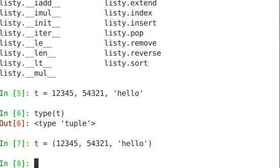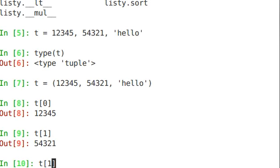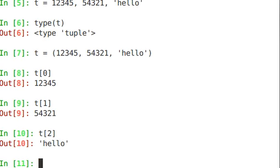In the same way that you access an element of a list, you can access the element of a tuple. So t of 0, t of 1, t of 2, square brackets once again.